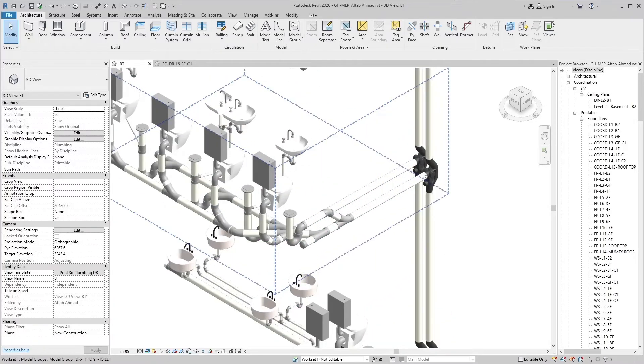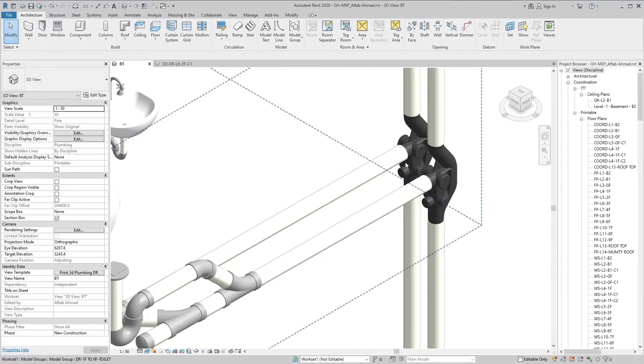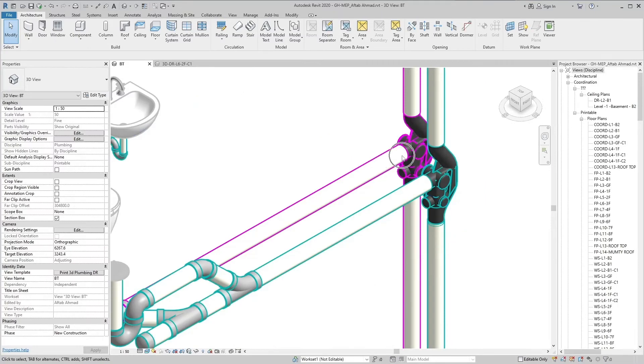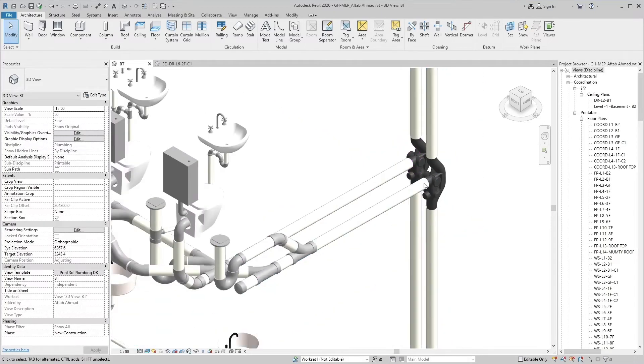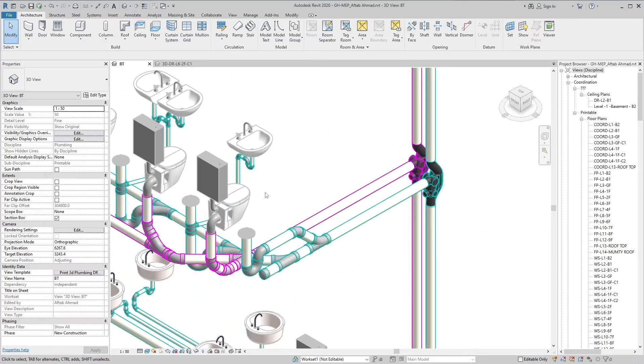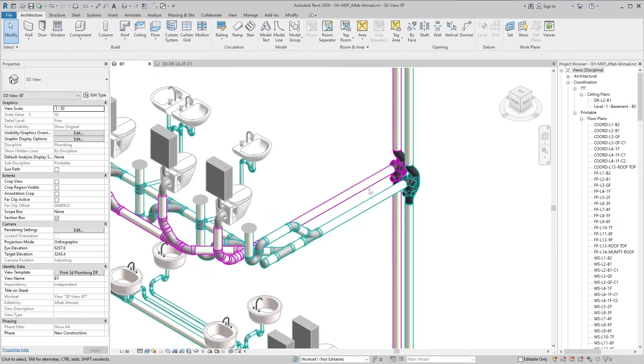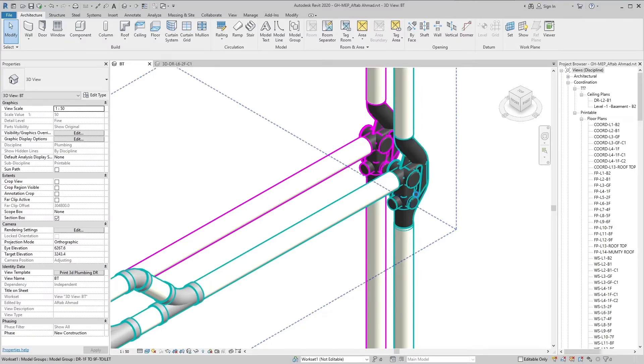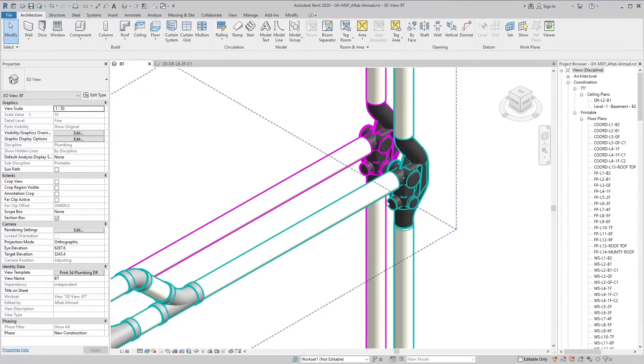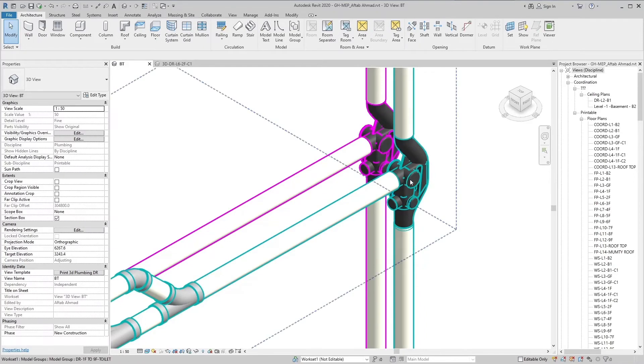There will be a connector in front of the velocity breaker which will take the waste of the same floor into the stack. For more pipes of the same floor, there are connectors in the velocity breaker. You can also connect the pipes of the same floor by removing the end caps.